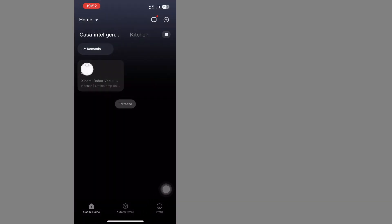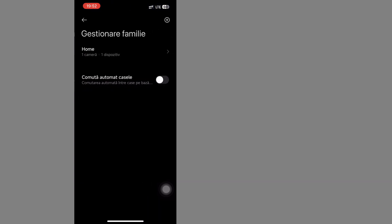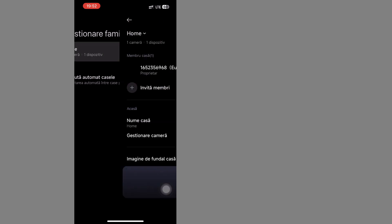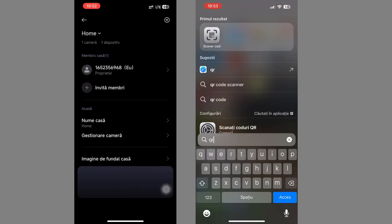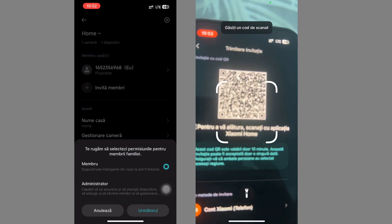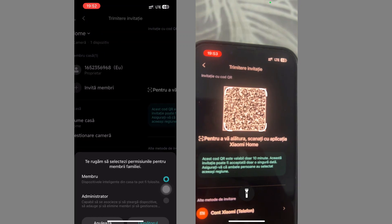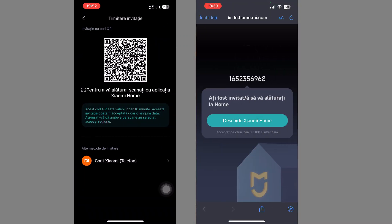Another function of this application is to add a new member to a family. I open the application again. I have a robot already installed on another phone. Choose home from the top left, then family management and invite members. It will ask us to scan the QR code with another phone to make the pairing.